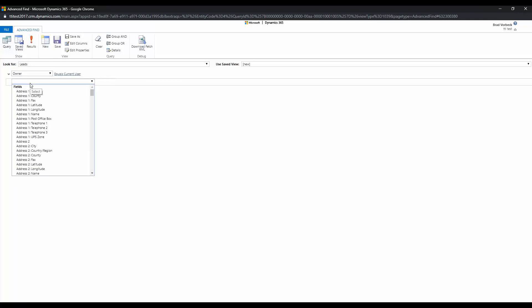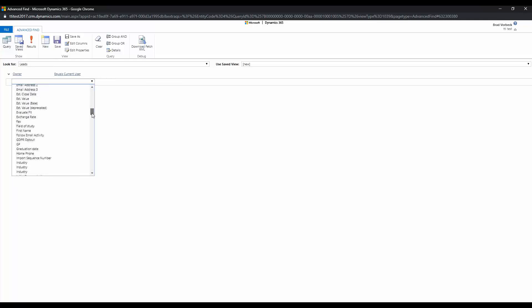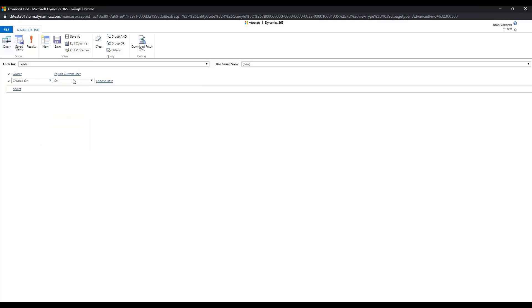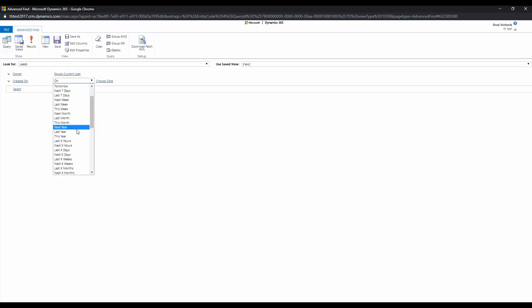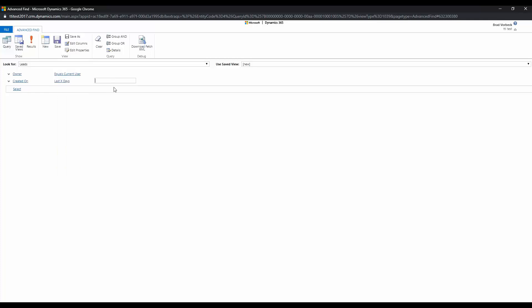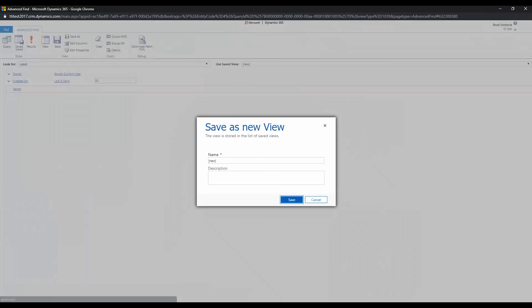...and then we're going to choose created on the last x days and we're going to say the last 30 days. Okay, we're going to save this view.